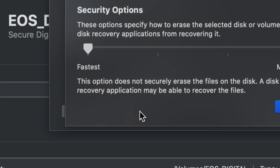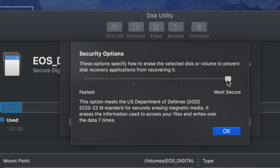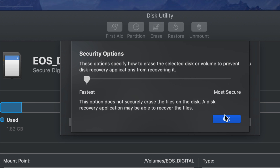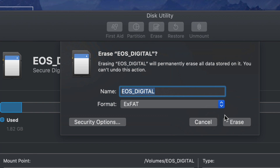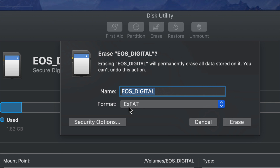Before formatting, check the Security Options. If you're selling your SD card and don't want anyone to restore your data, select Most Secure — though it will take longer to format. Fastest is fine for most people, though there's a small chance data could be restored. The slower and more secure the option, the harder it is to recover information. For most of you, Fastest with ExFAT is all you need. Note: you can also format your SD card from within your camera to avoid future compatibility problems.